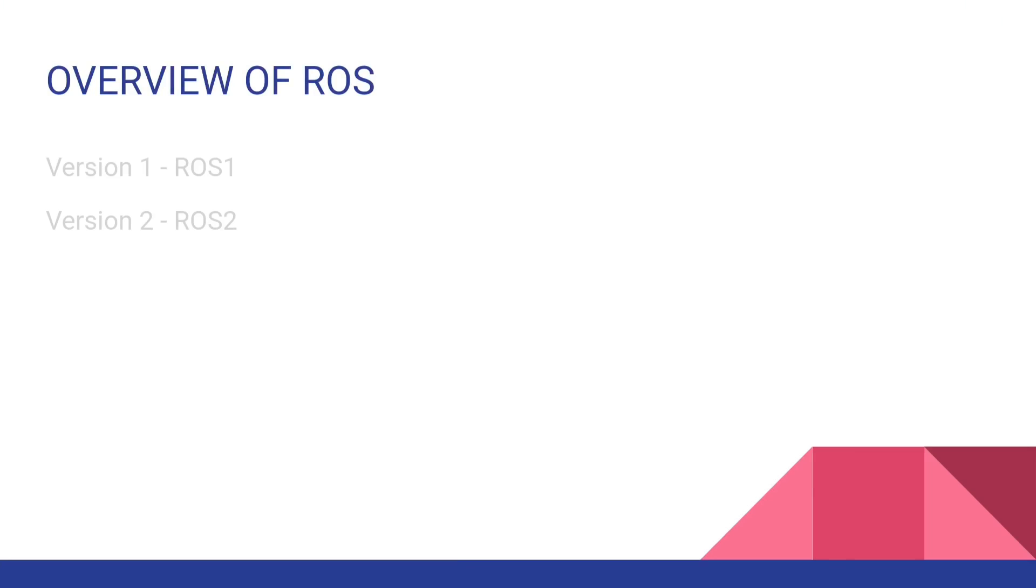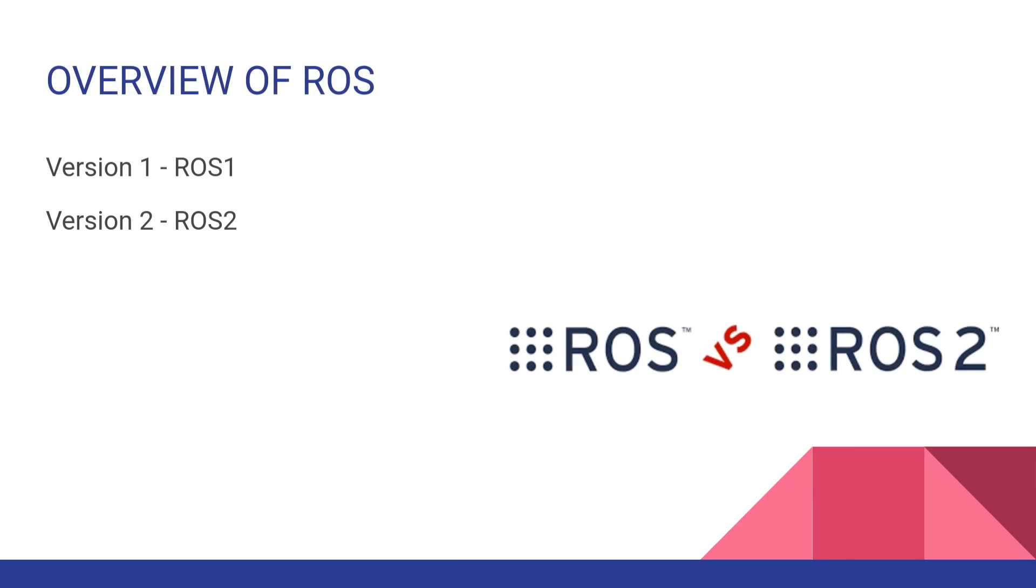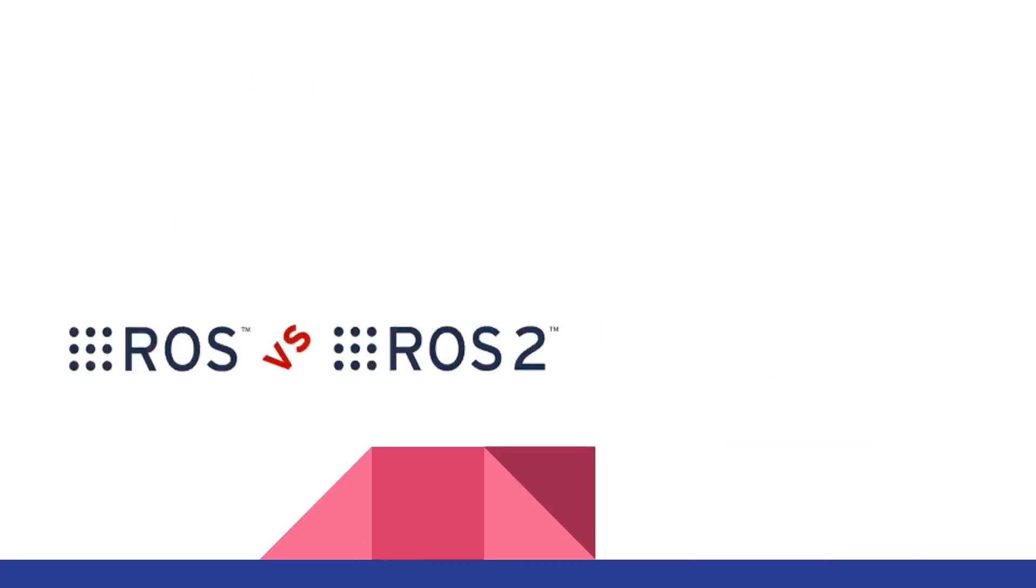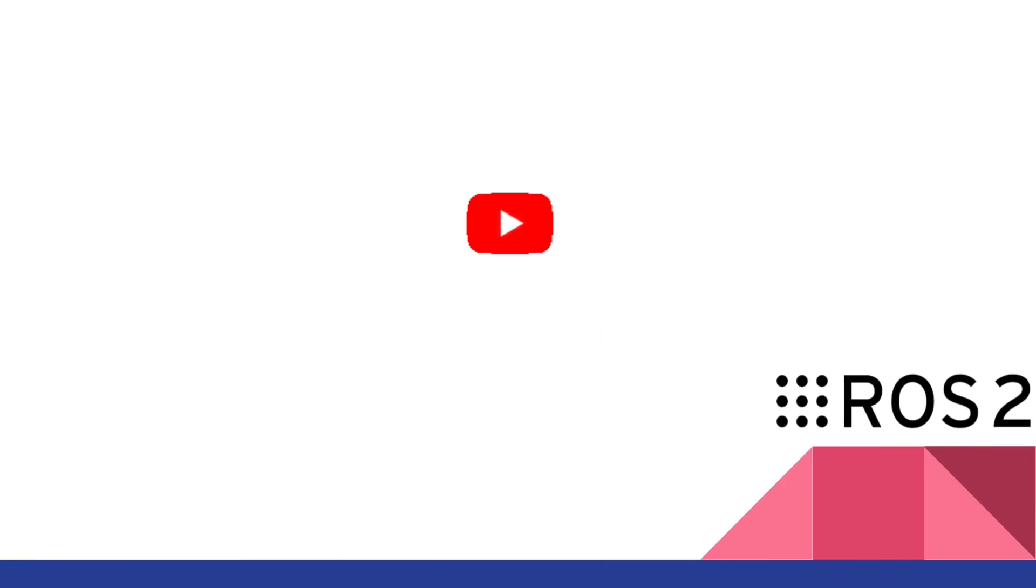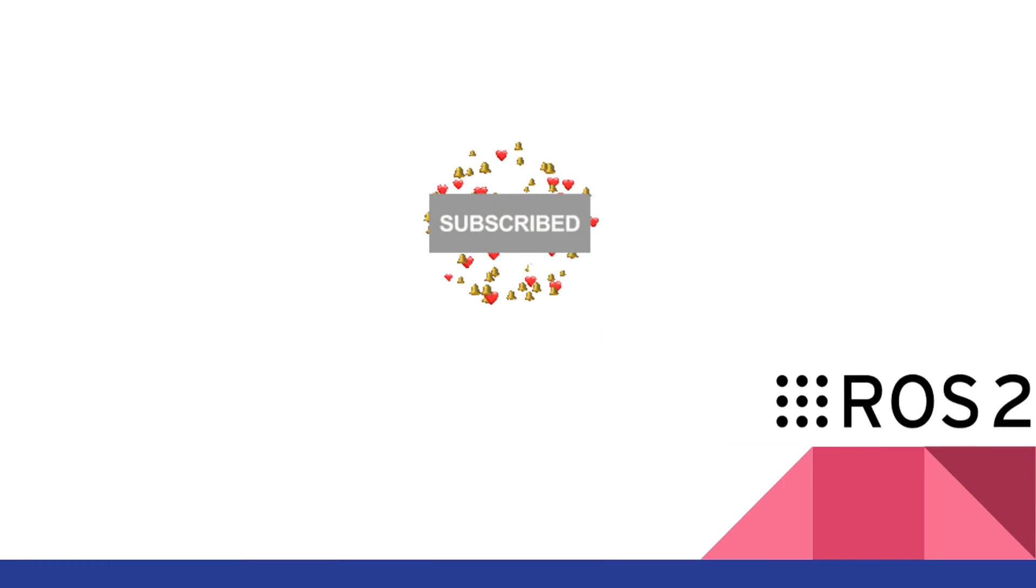ROS 1 is the first version of Robot Operating System and ROS 2 is the second version of Robot Operating System. ROS 2 is still not that stable. If you are ready to learn ROS 2, hit subscribe button. Let's get started with our ROS 2 Beginner series.